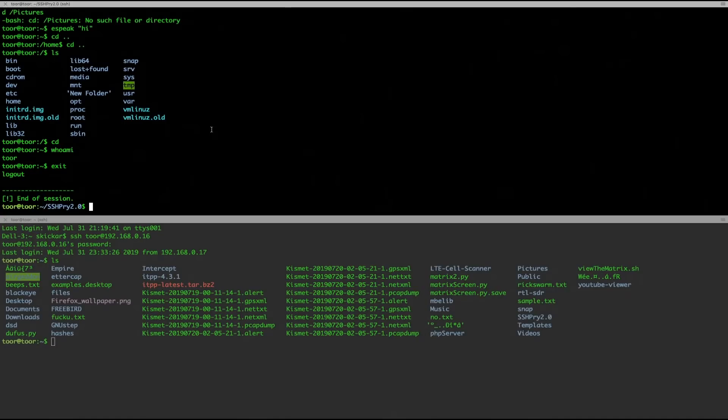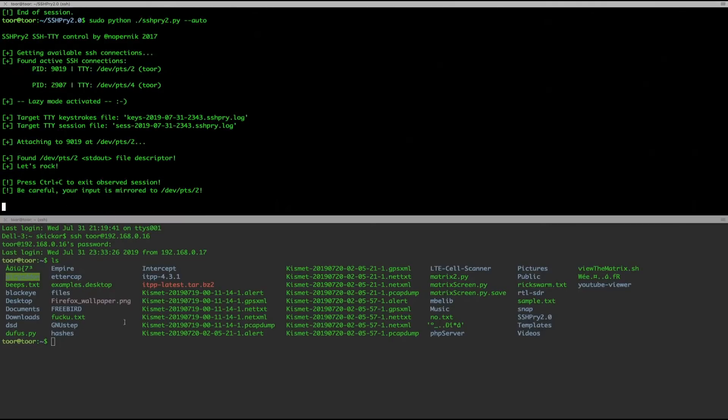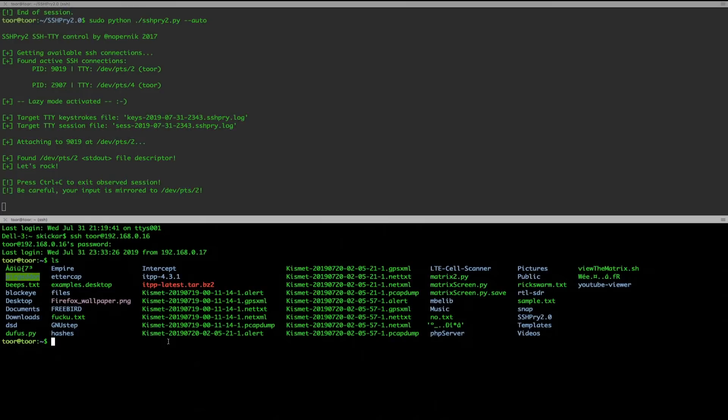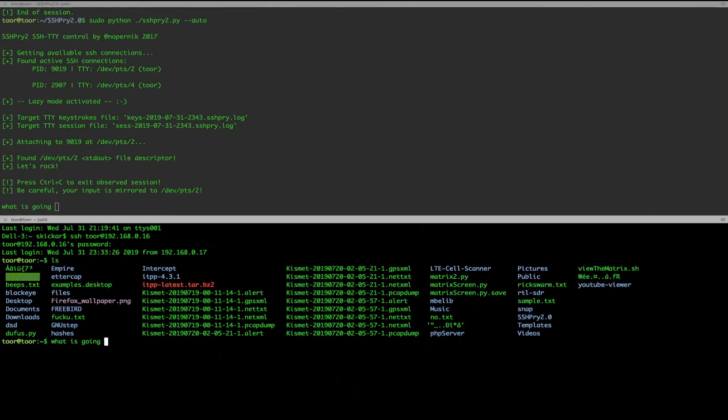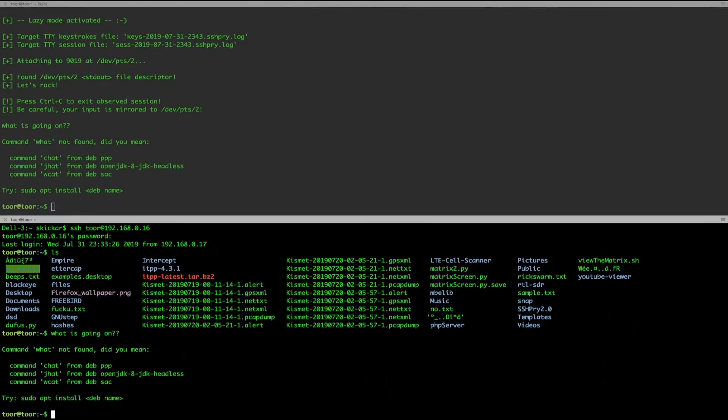But now I'll go ahead and run this tool again and it should see exactly what the attacker would see. So now, as soon as I run a command, I can do